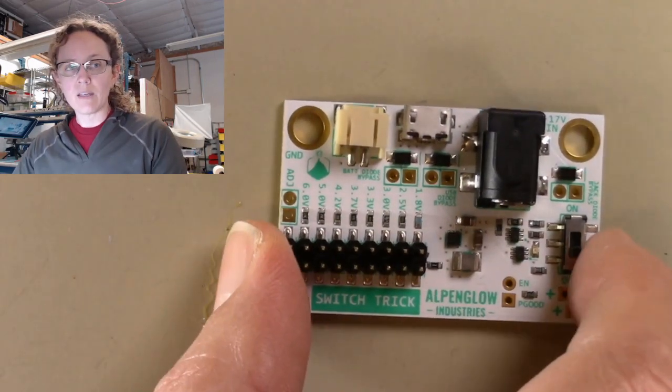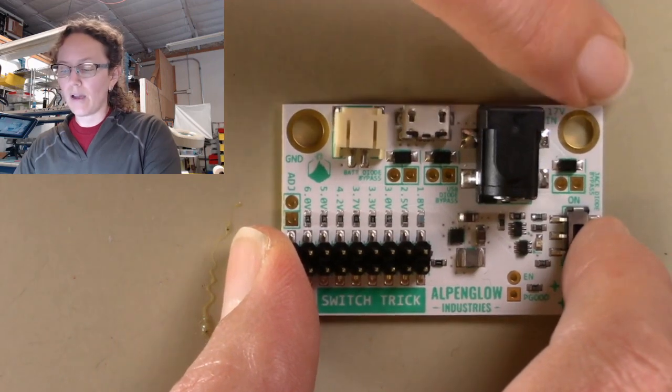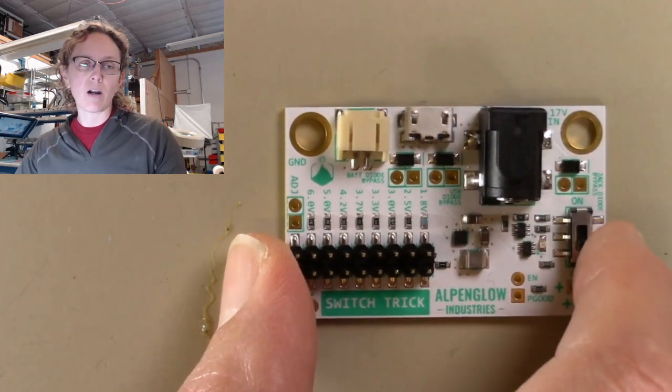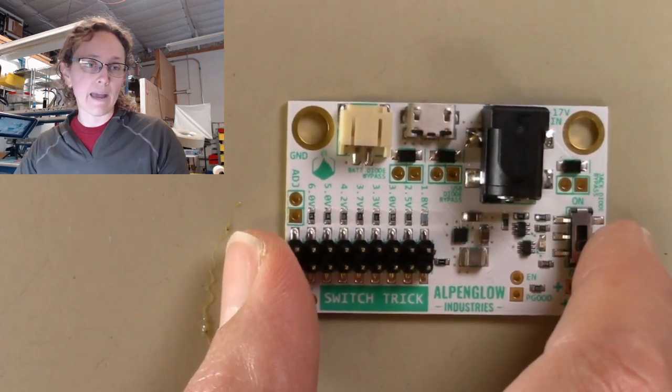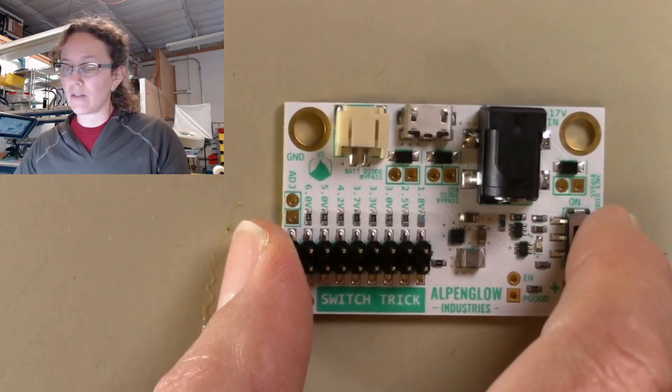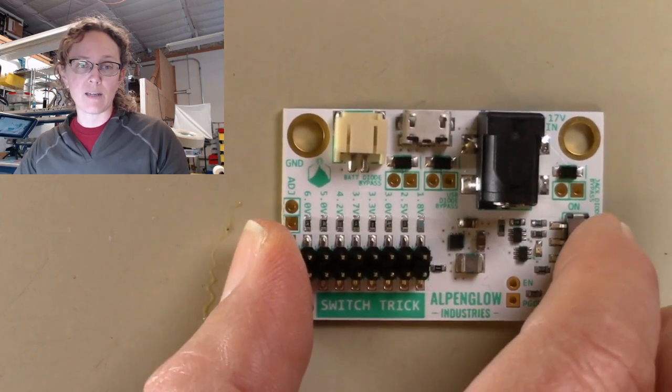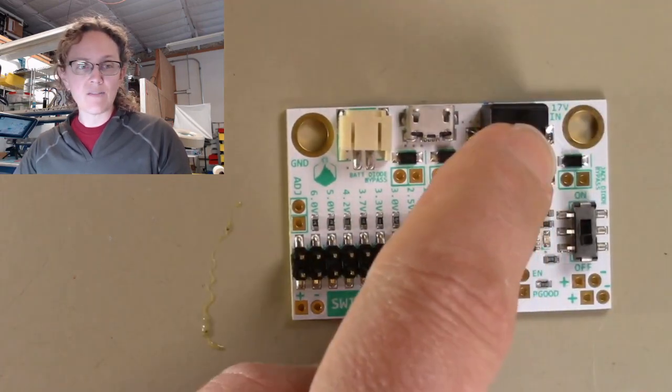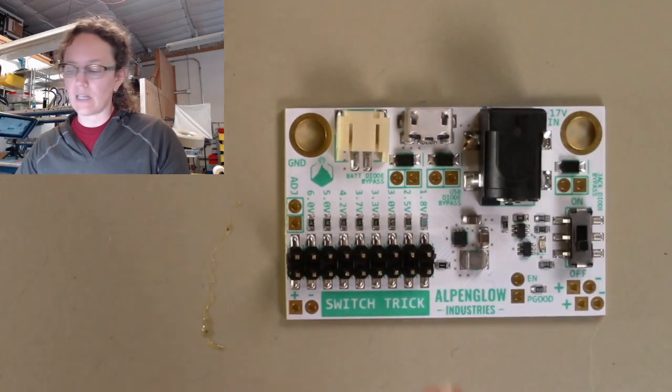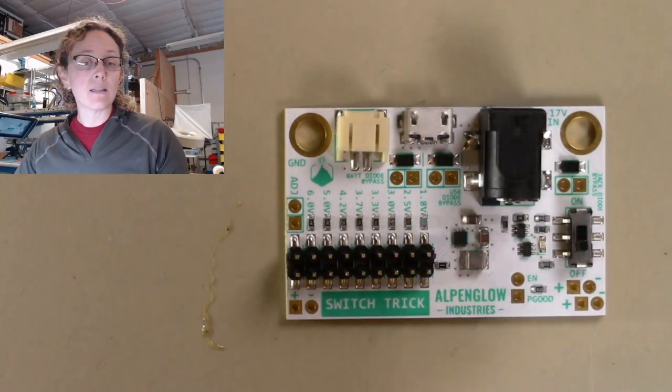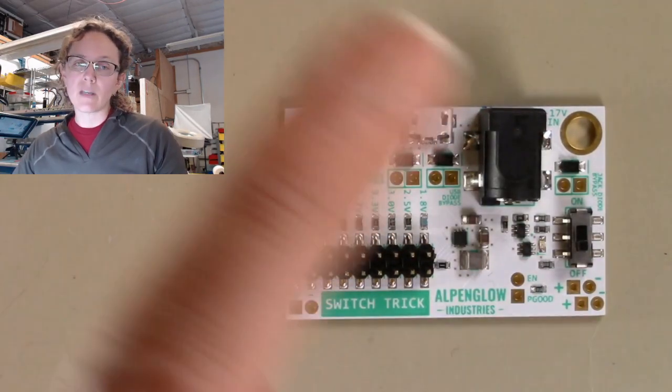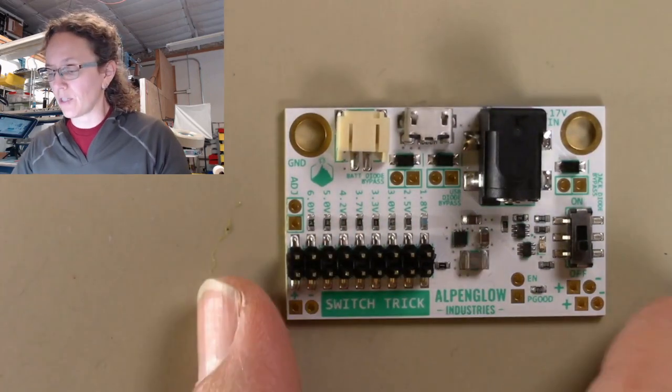The other thing is that these two pads right here and here are totally alligator clip compatible. And that is a direct input. It is not diode protected. 3 to 17 volts is what it takes in. It is a step-down power supply, so the input voltage has to be greater than the output voltage.